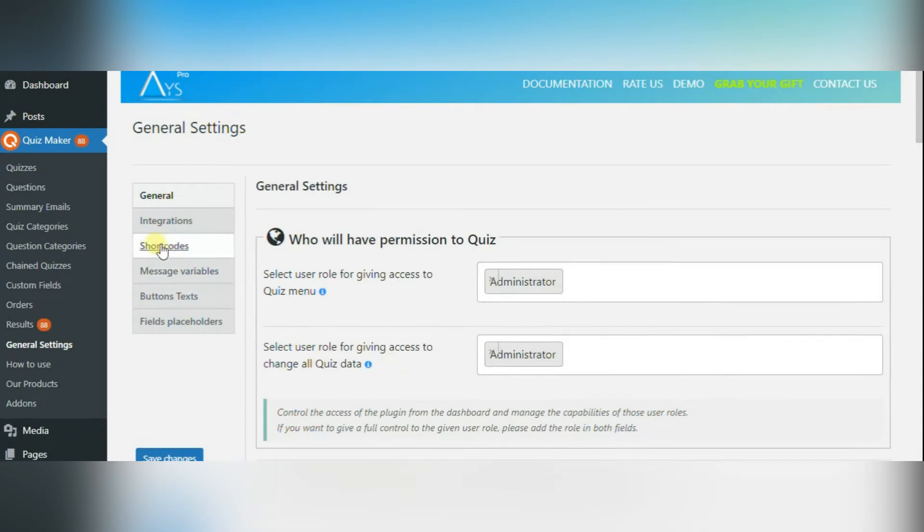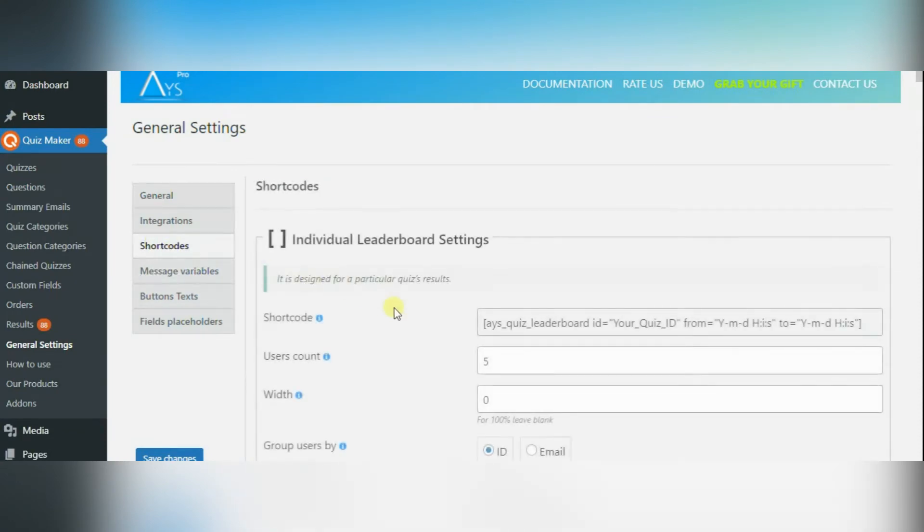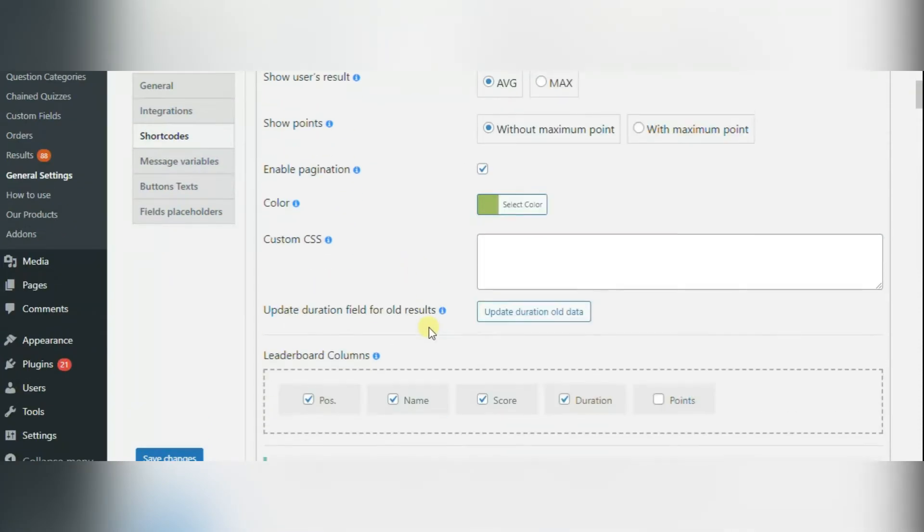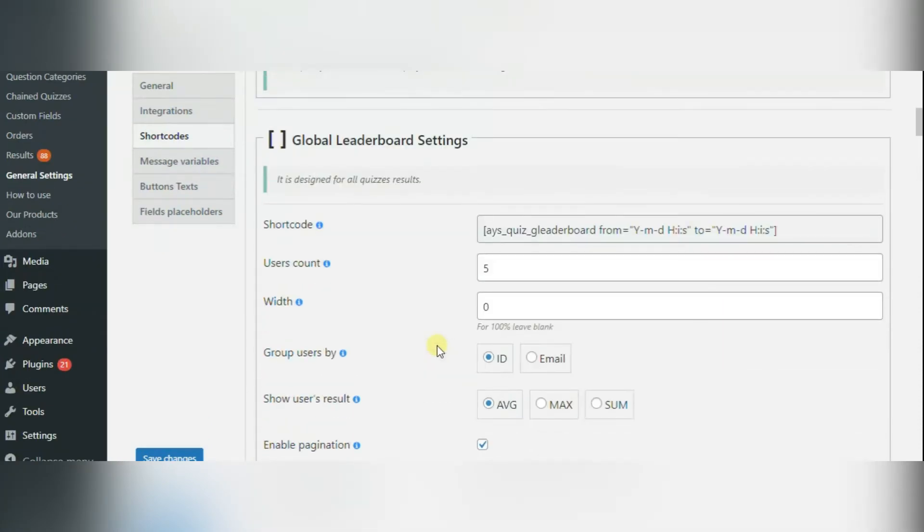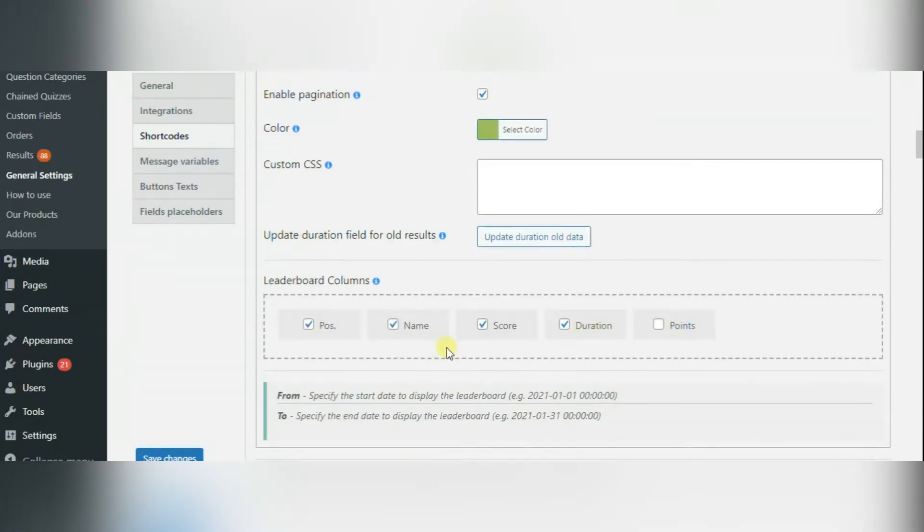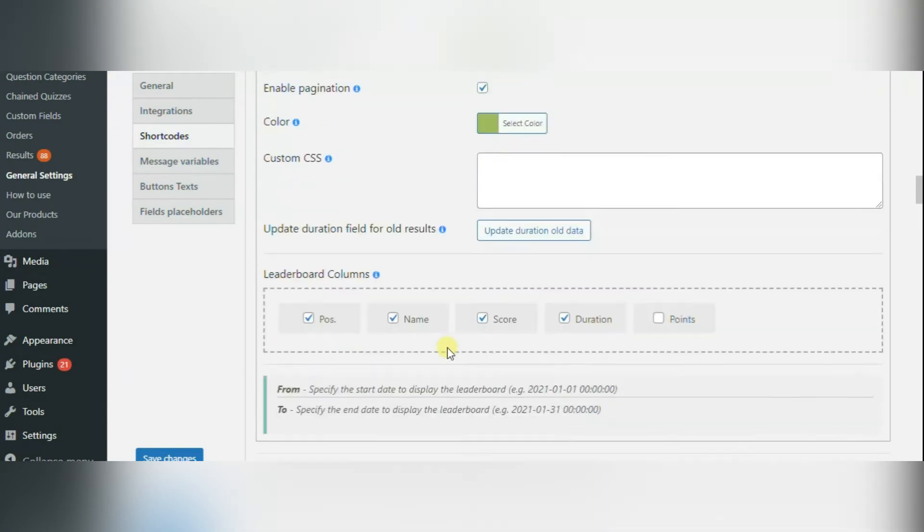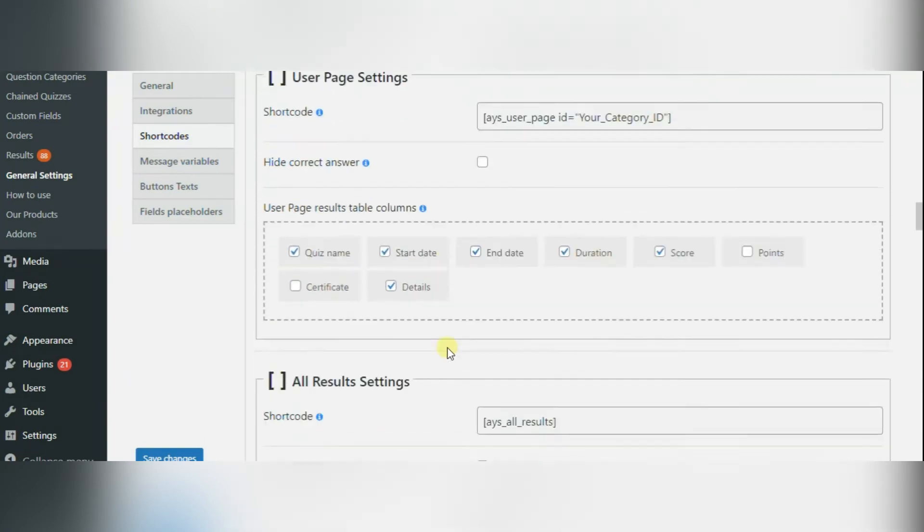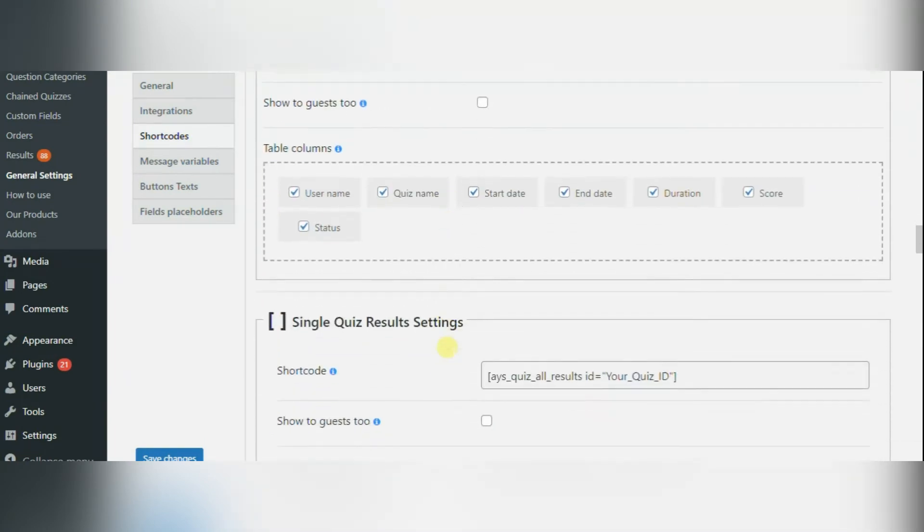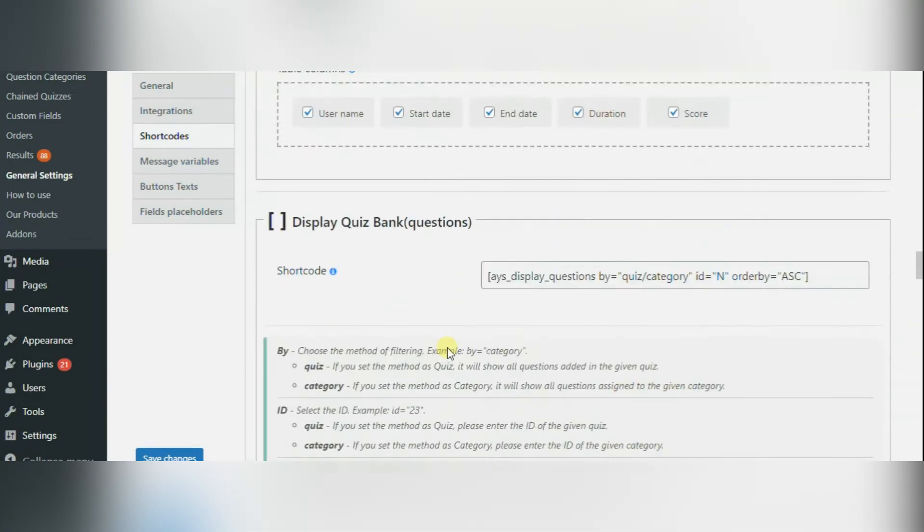Then you have to go to the shortcuts tab. You need to find flashcard settings. In the flashcard settings, you can find four options.